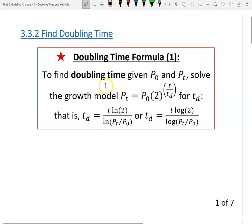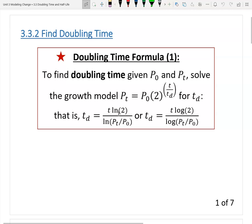Here is the first formula. To find the doubling time given P0 and Pt, we can solve the growth model we learned from the last video. To find Td, we have two formulas here. The first is ln, which is a natural logarithmic function. The second, log, is a common logarithmic function. Both give you the same answer, so you can use either way.